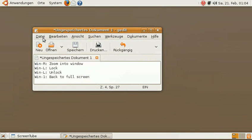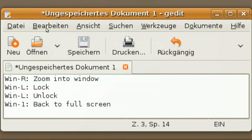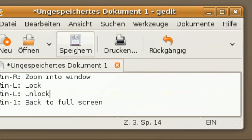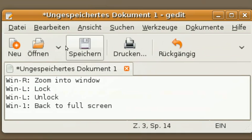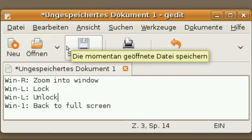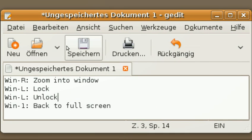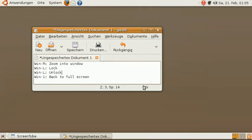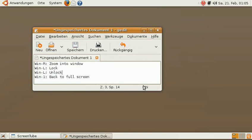Instead, I propose another way to do this, and this is by using these commands that I'm showing here. Windows+R zooms right into the window, but if I move the mouse it's still shaky, right? So I press Windows+L, which locks the window in place, and now I can move around the mouse without a shaking window. And if I'm done, I just press Windows+L again and Windows+1 to go back to full screen.